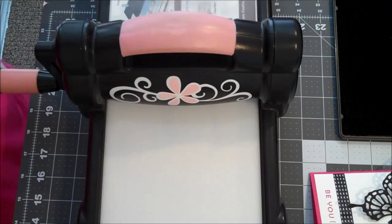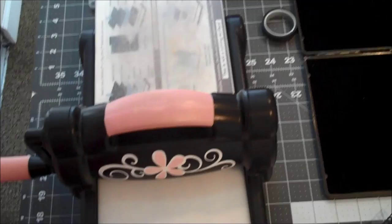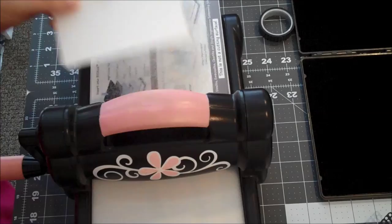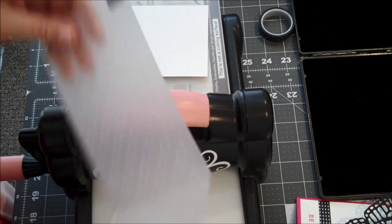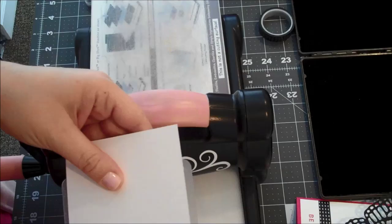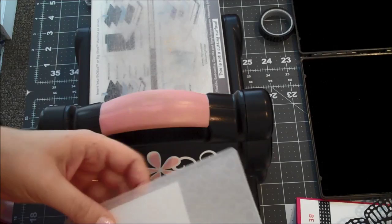So what I've done with the Whisper White is I have not embossed the whole piece. I've actually stopped about an inch and a half up. So I'm just going to eyeball that. So when I take my embossing folder, I am going to leave that amount hanging out of the bottom of the folder. So let me just make sure I have this straight. Okay, that looks pretty good.